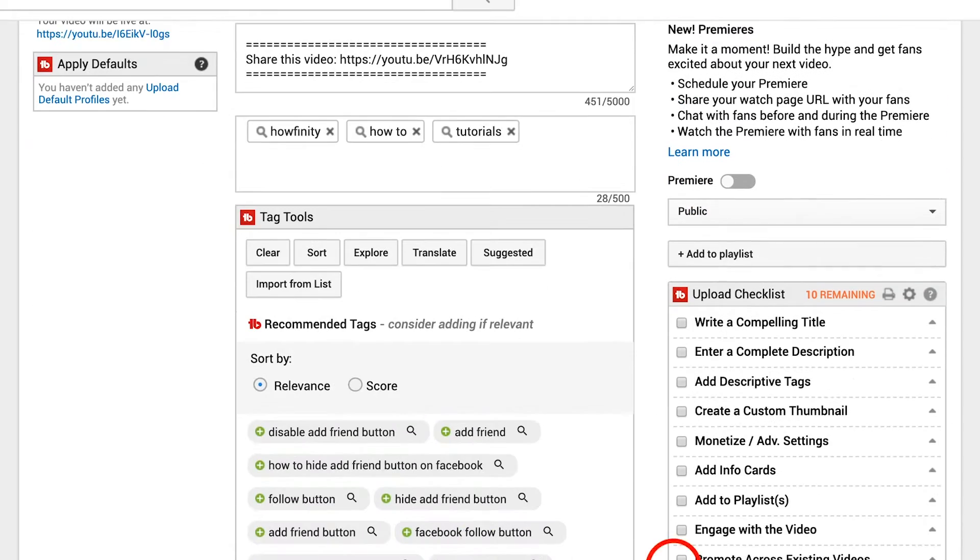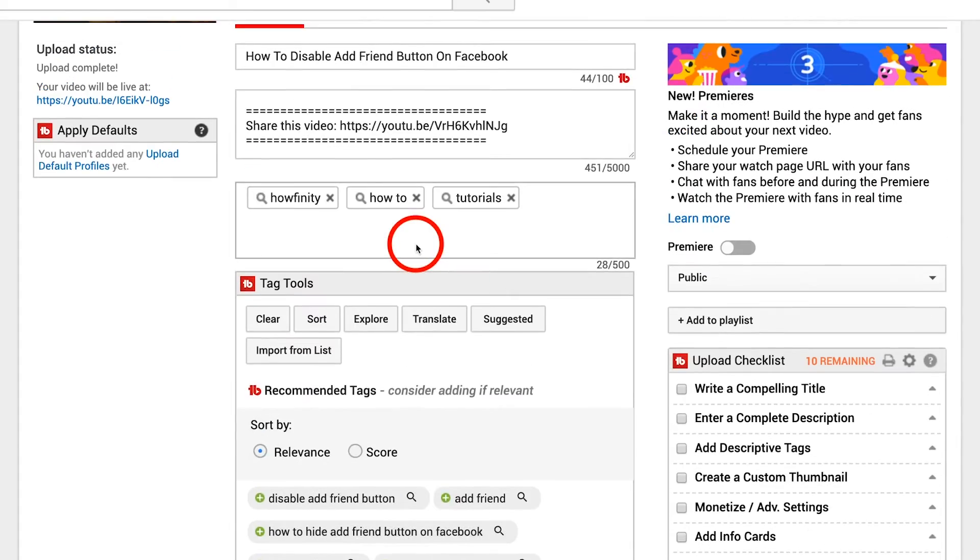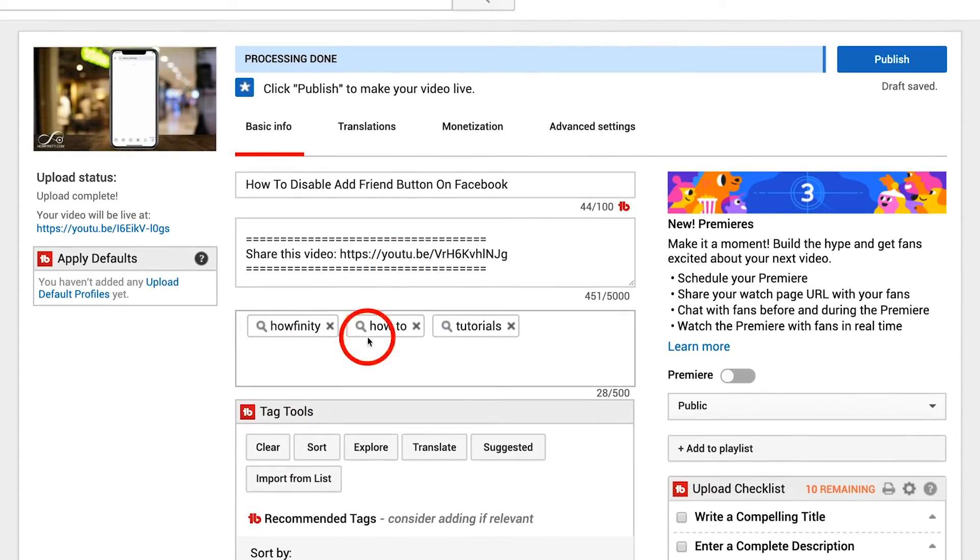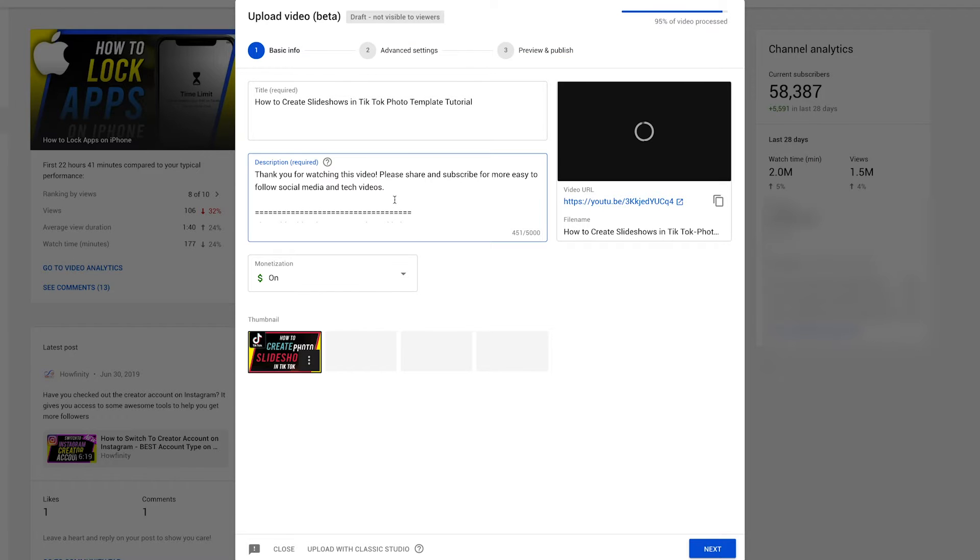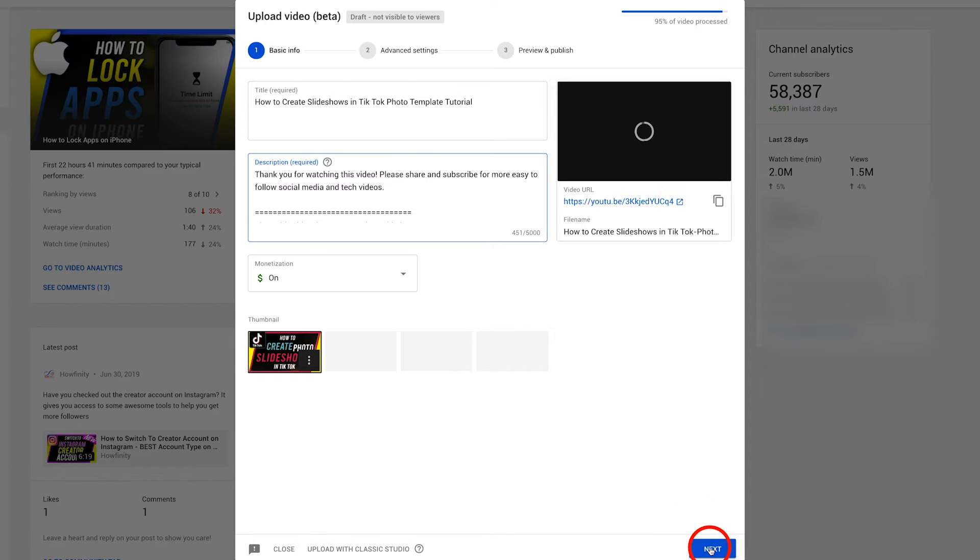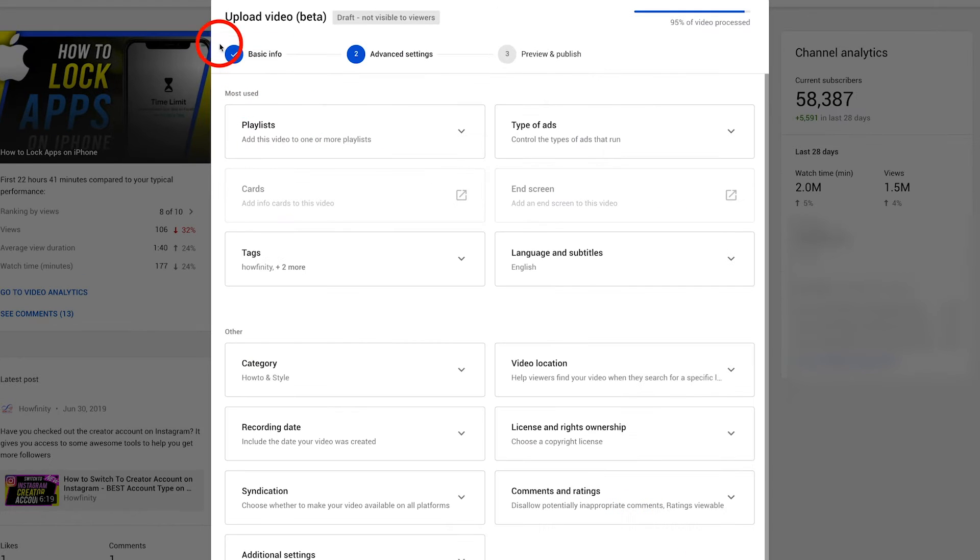In the old uploader everything was on the same page including your tags and your premiere, your public, your add playlist but let's see what we have to do now to this page. I'm gonna press next on the bottom and as you could see the basic info is done now I'm on page two advanced settings.